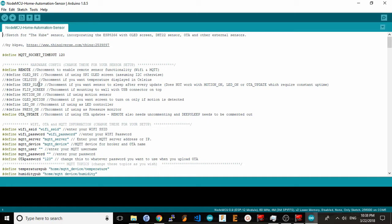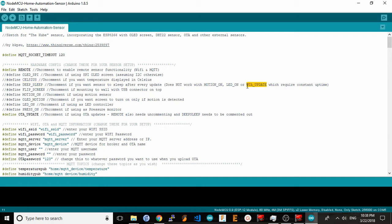The deep sleep setting is what's used to make the sensor go into deep sleep mode between reports. This is good if you're operating the sensor from battery, but this is important. If you're using this sensor as a motion sensor or if you want to be able to update the code over the air, you have to keep this option commented out. Obviously, for motion sensors, you want the sensor constantly active and looking for motion events.